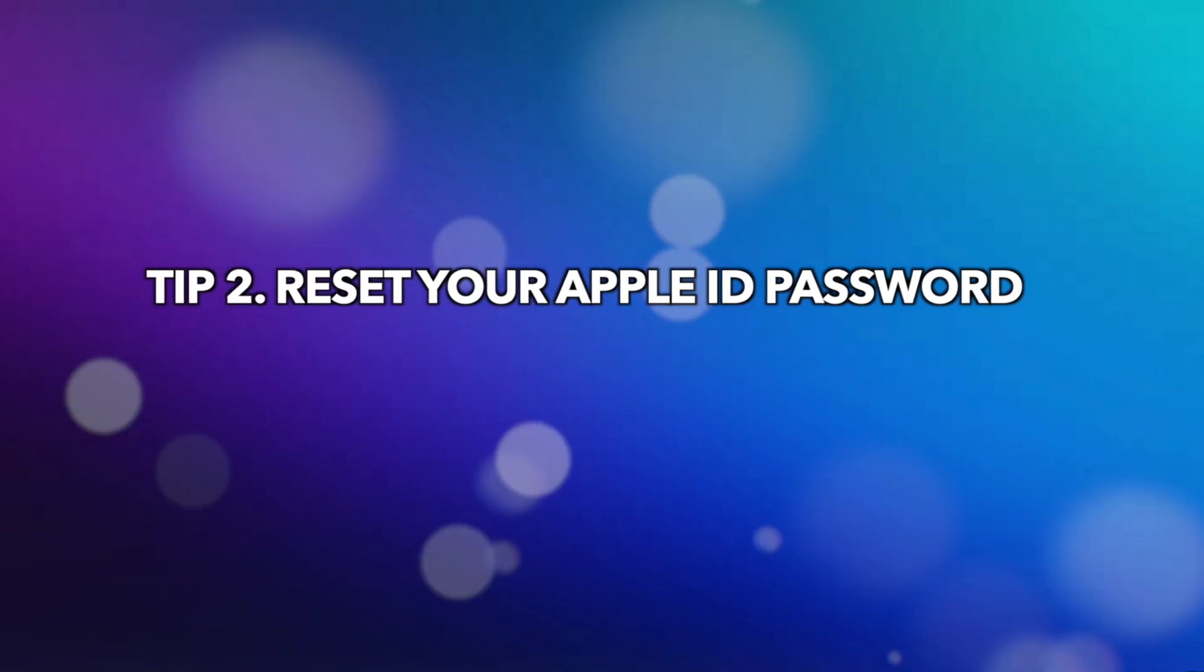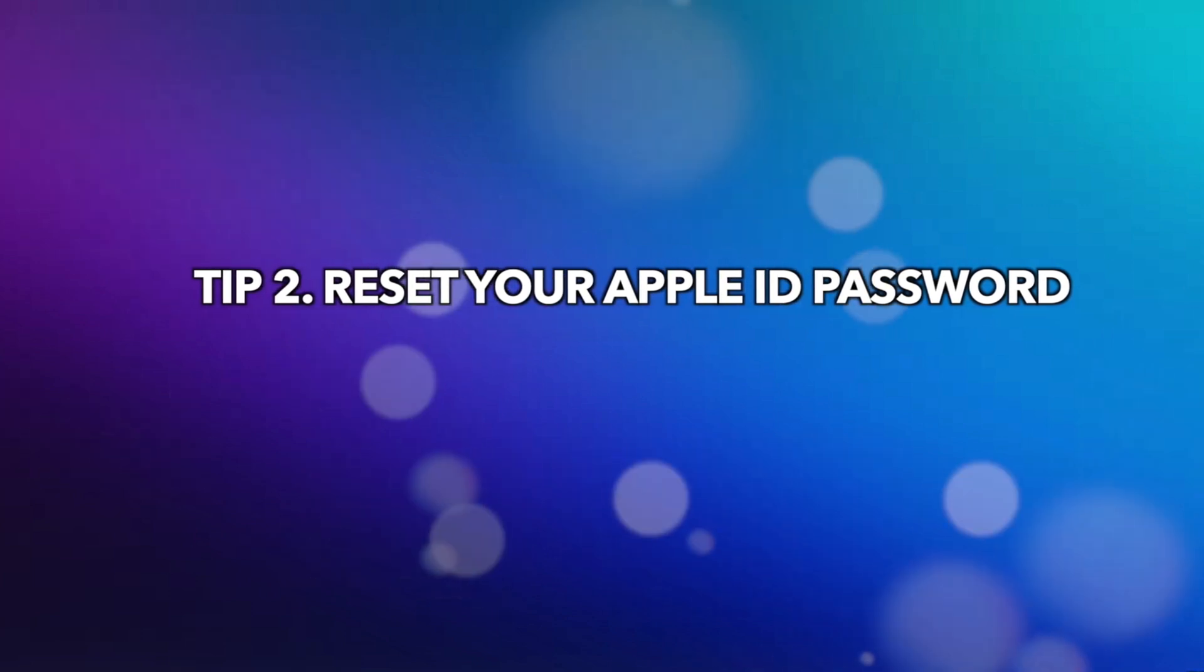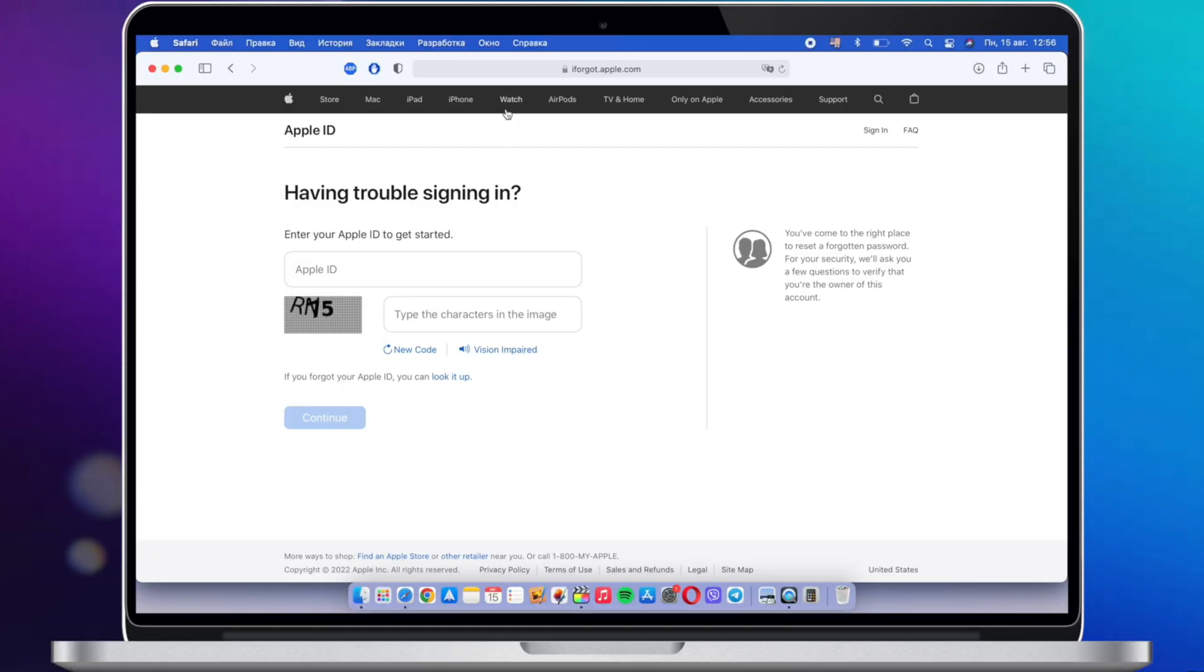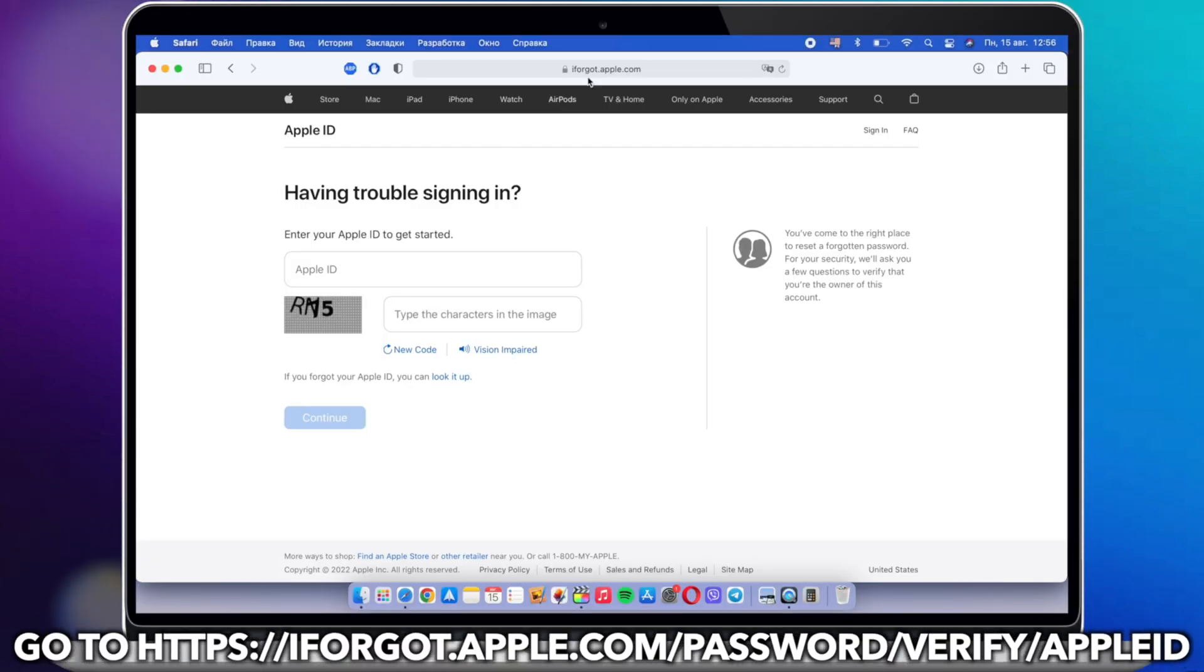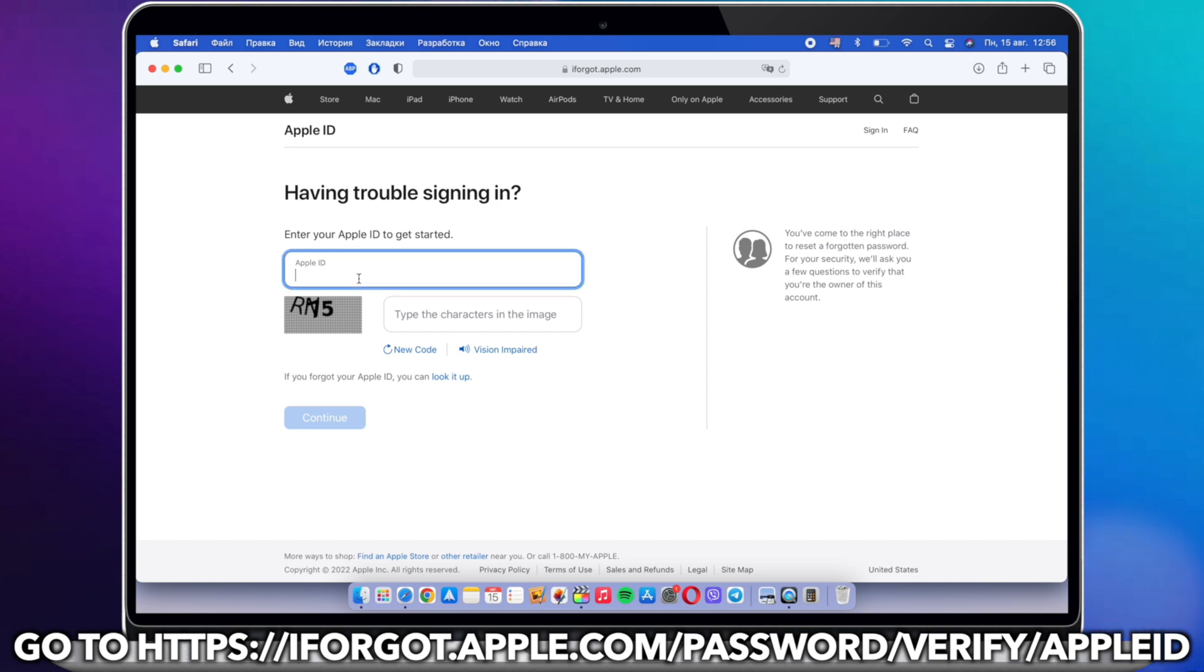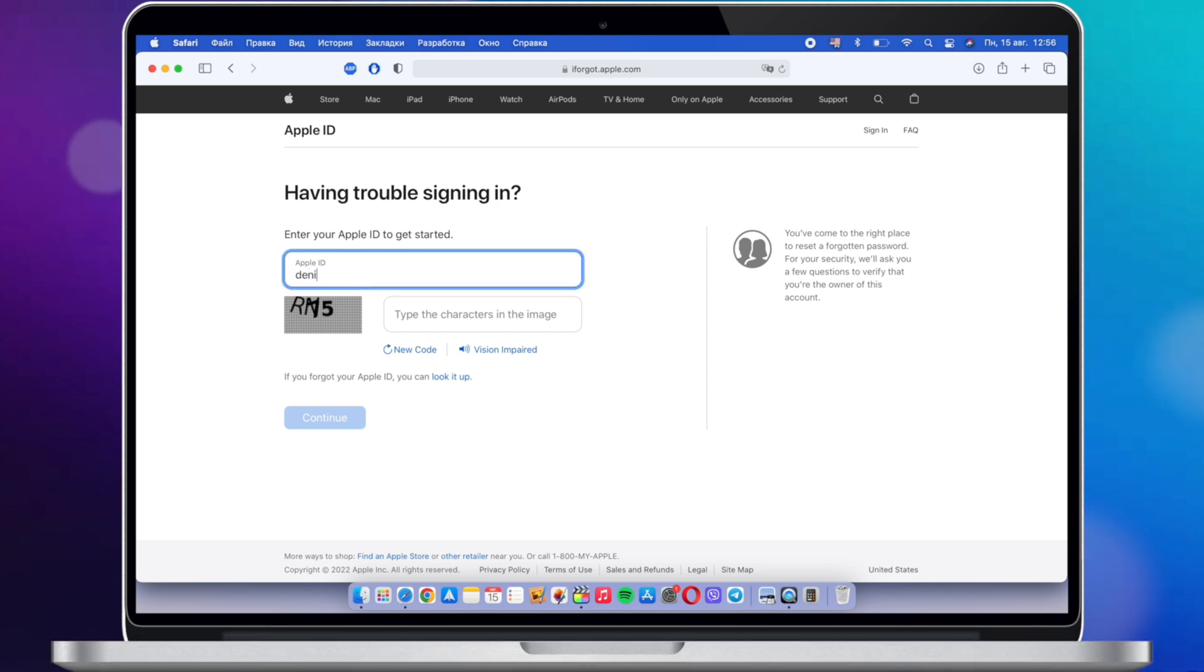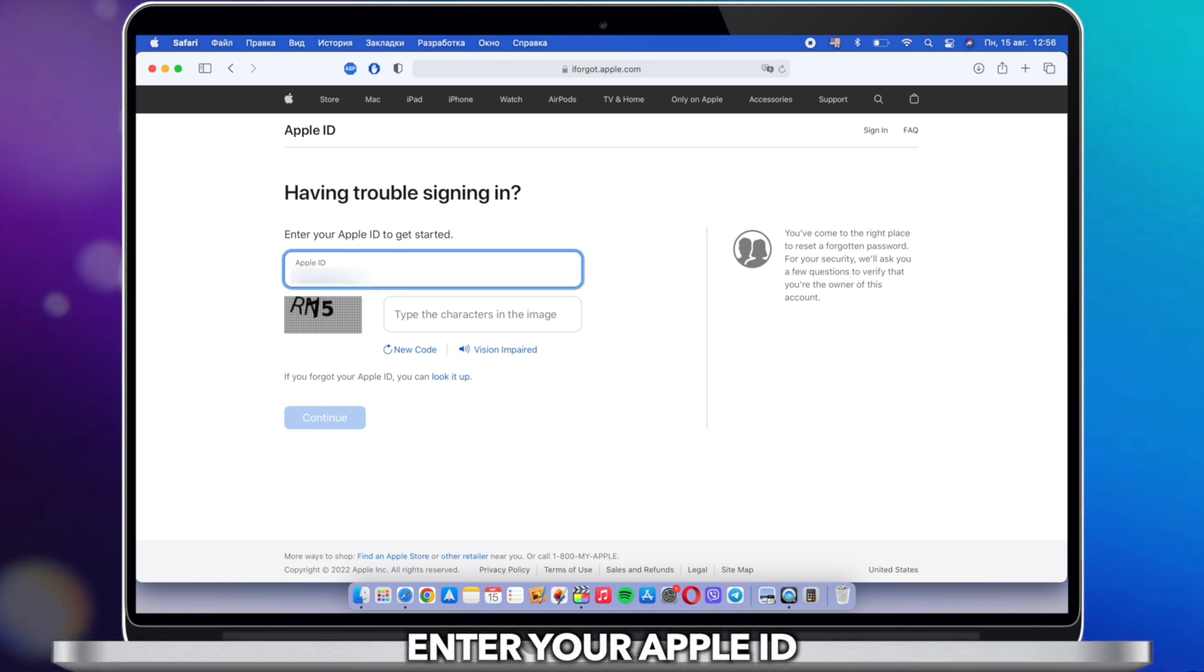Tip 2: Reset your Apple ID password. Open the Apple ID website and click on the Forgotten your Apple ID or password link on the login page.